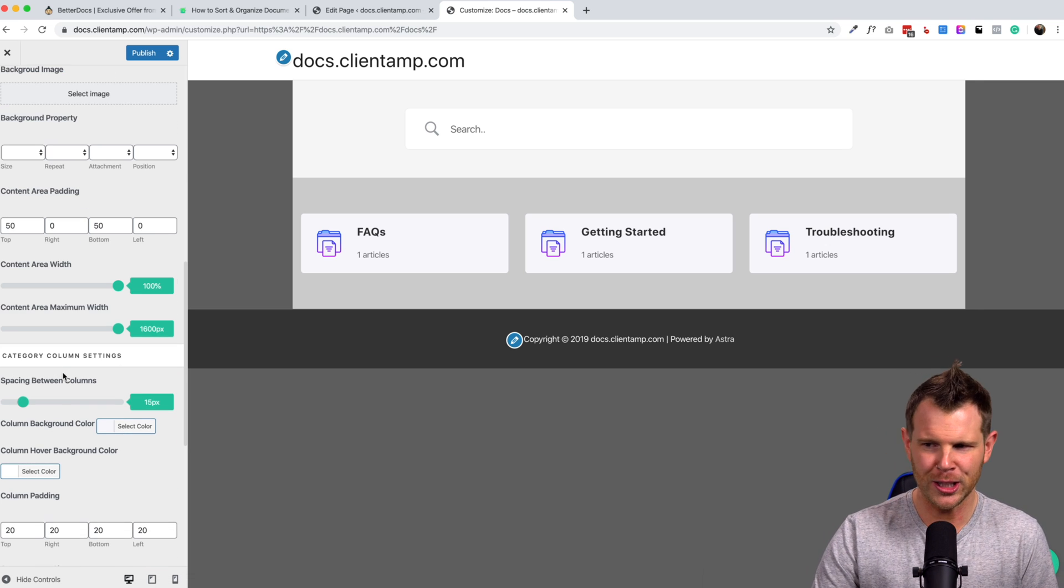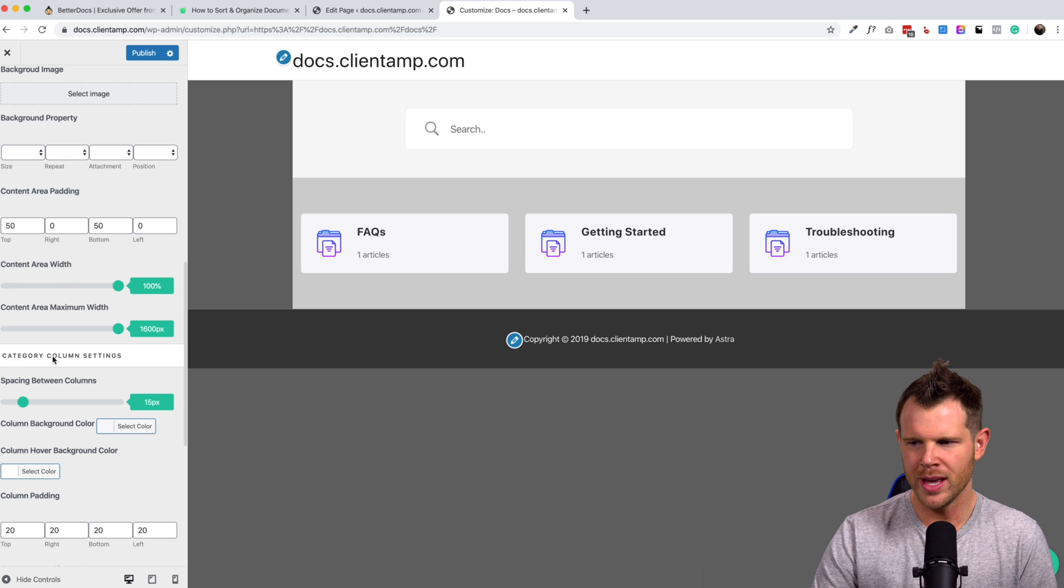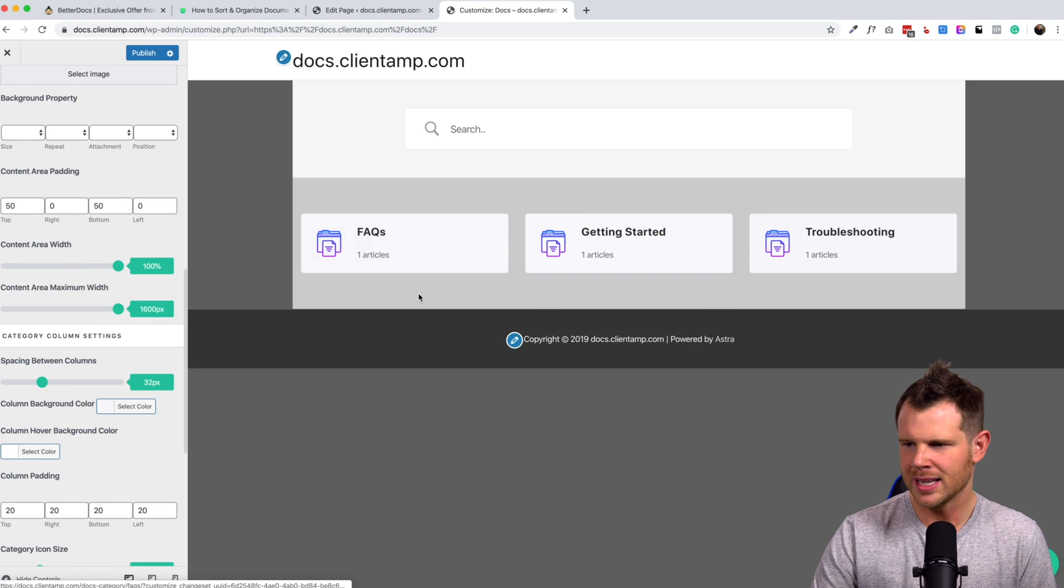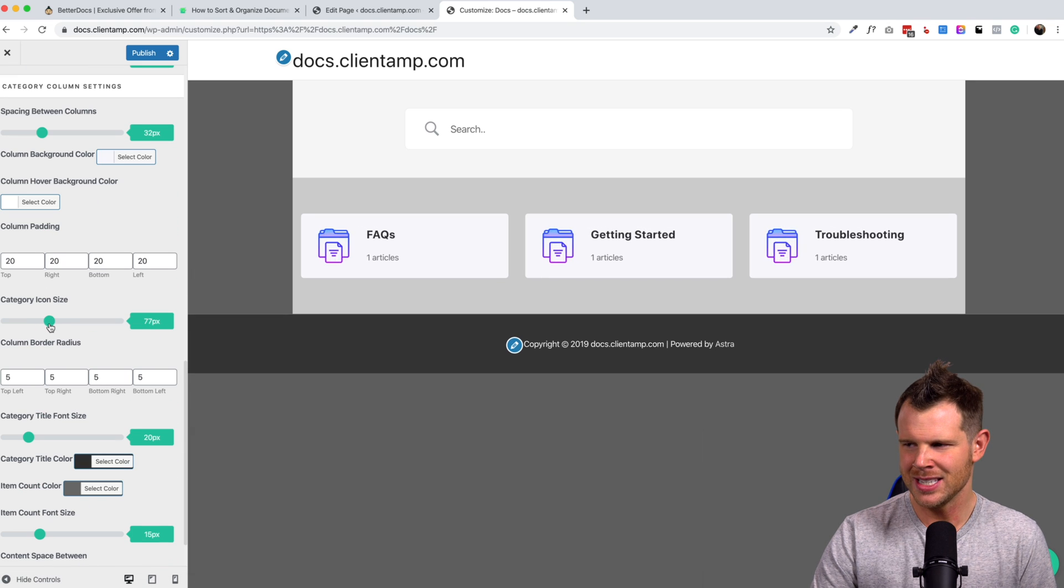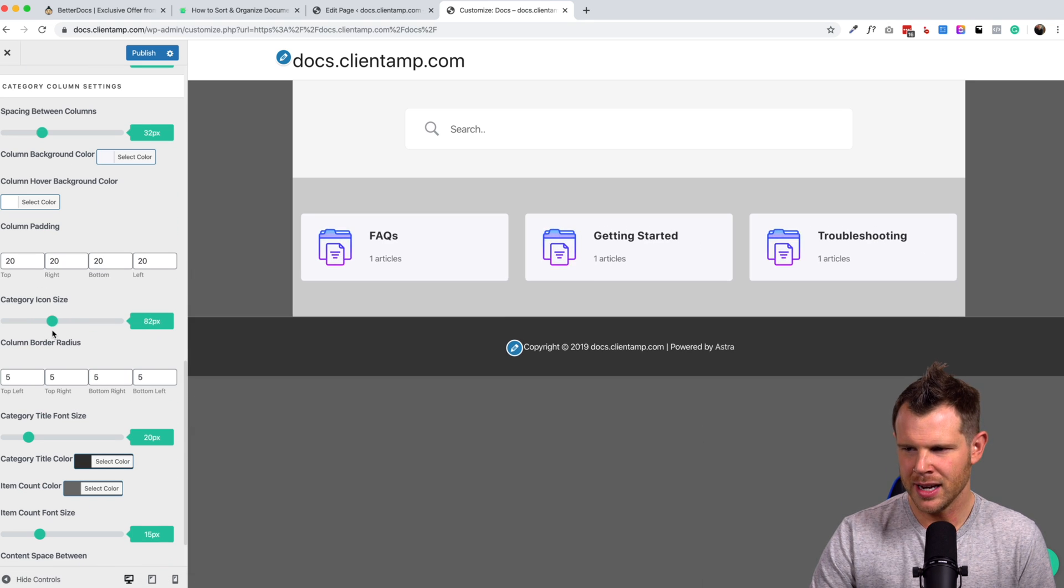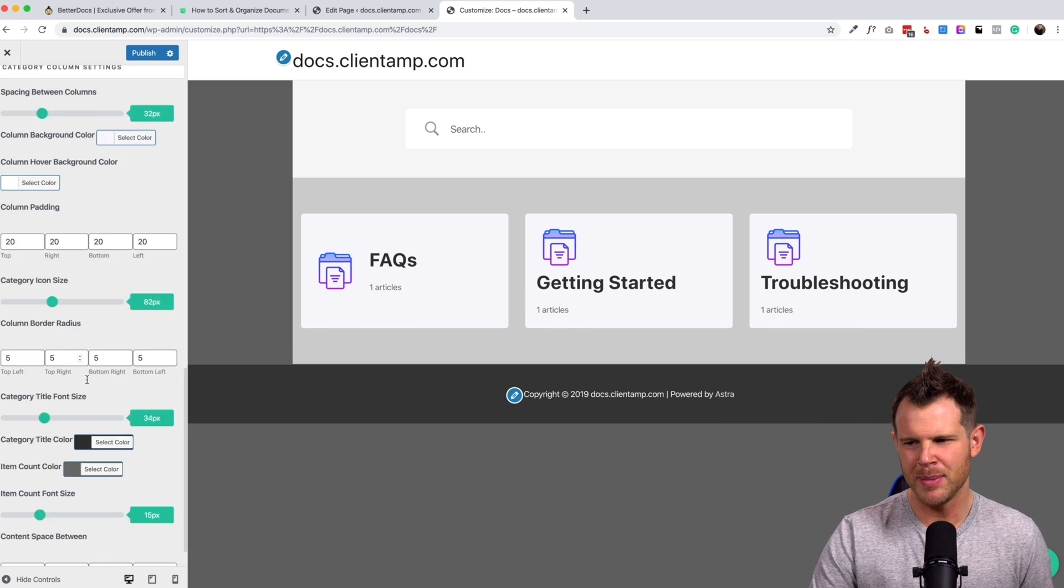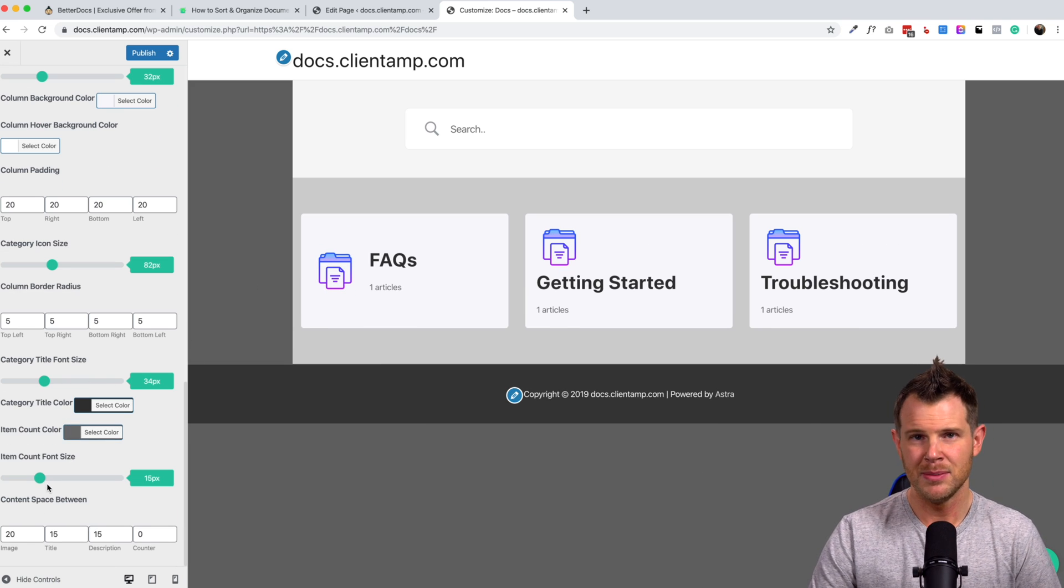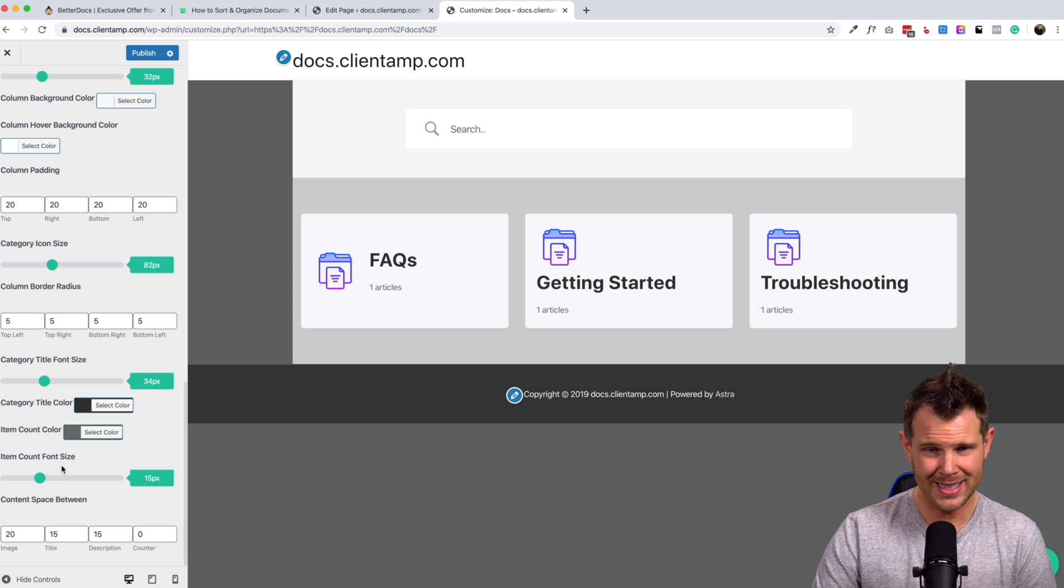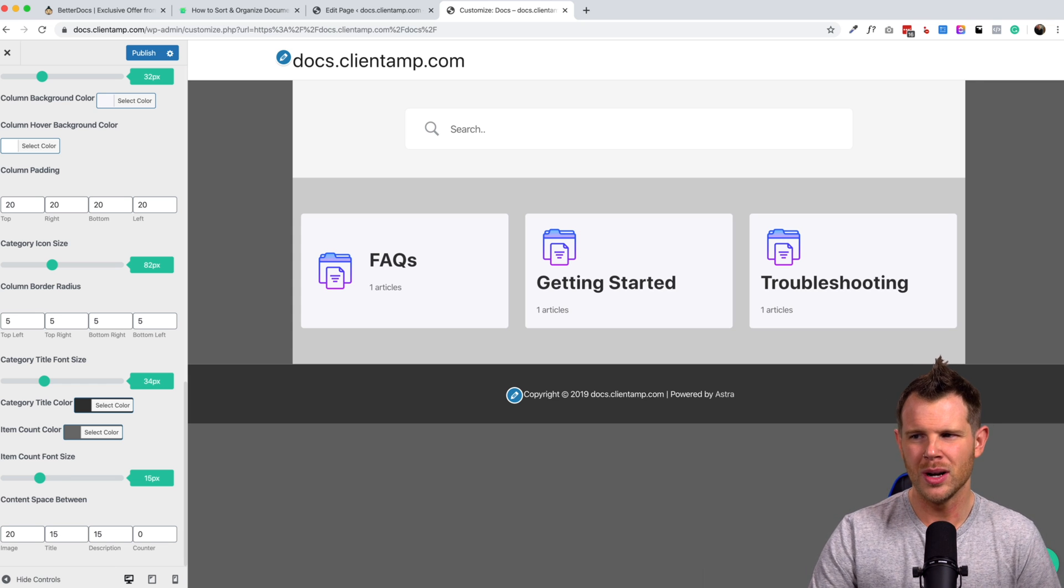There's a lot of color options, change the content area width, we can change the spacing between columns, so that it gets a little bit wider, the category icon size. You can see that getting bigger there. We can change the font size. So you know, like you'd expect, you can really customize this to be exactly what you want to see on your homepage.